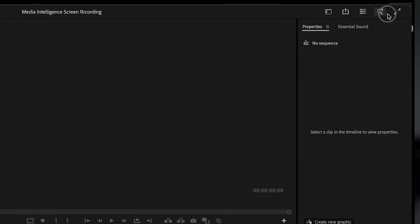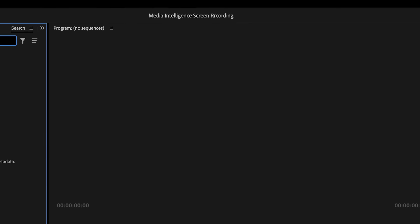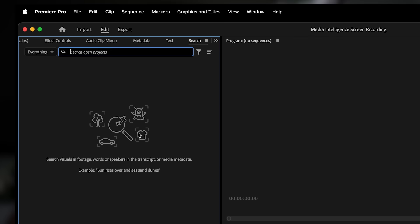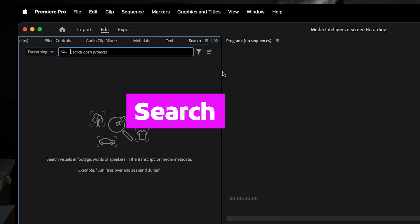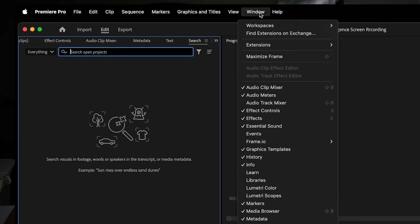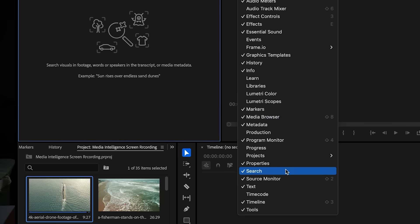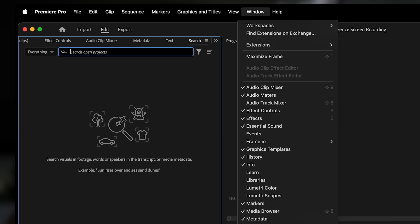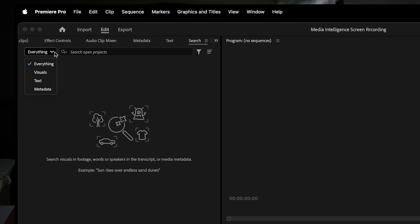Look at the top of your screen and click the magnifying glass icon. That's the shortcut to open the new search panel. If you don't see it, you can also go to the top menu and click window, then search. This panel is where the magic happens. It's where you'll type what you're looking for and let Premiere Pro find the right clips for you instantly.